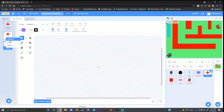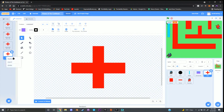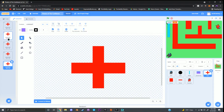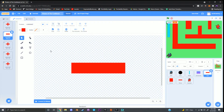Duplicate again and again until you have five different costumes. Now if you have something like mine where it's a plus shape, I'm going to change each one of them. For my second costume, I made it a sideways bar so this will flip.